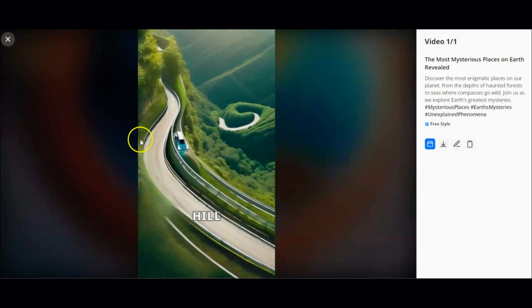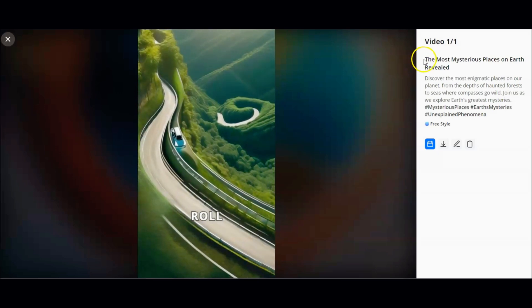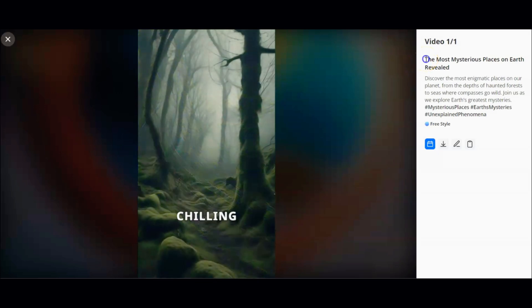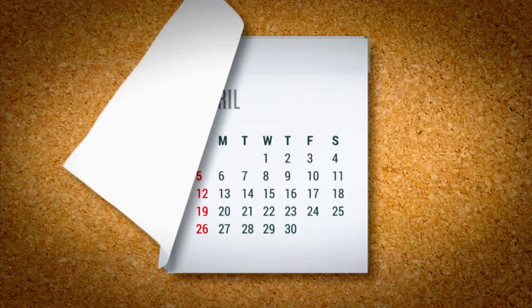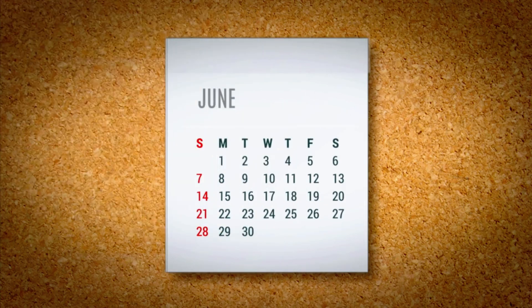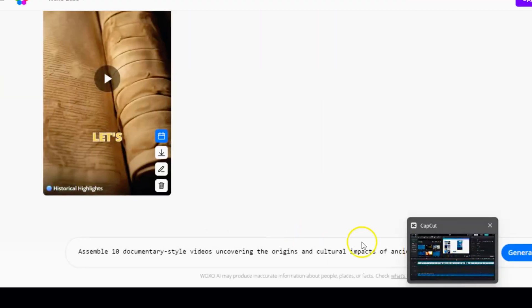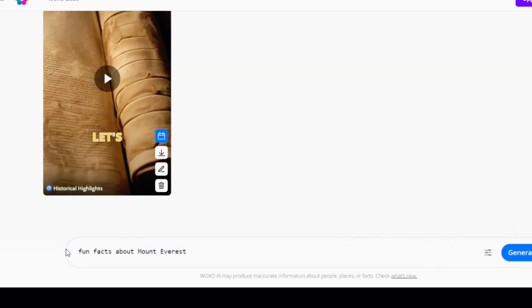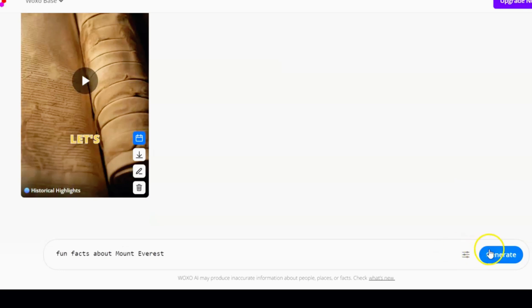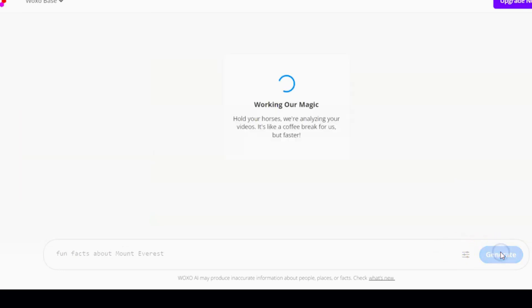Here's where things get even more exciting. The videos generated include animations, voiceovers, and music — like a mini movie packed into a short clip. You'll see the title, description, and even hashtags all ready to go. After you connect your YouTube account, you'll have the power to schedule the video for any day and time you prefer. You can also generate short videos without crafting a detailed prompt using the Idea to Video feature. For example, just type 'fun facts about Mount Everest' and hit generate — with just that one idea, a compelling short video is created.